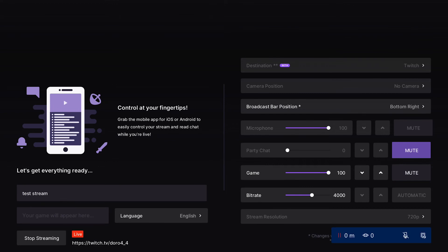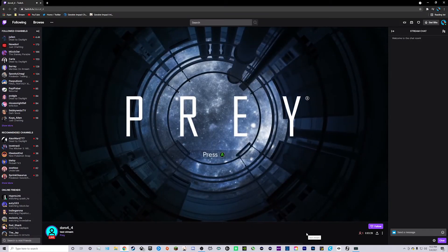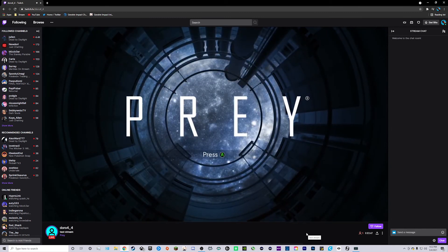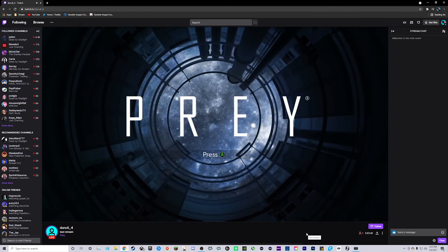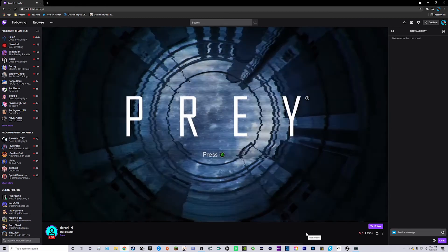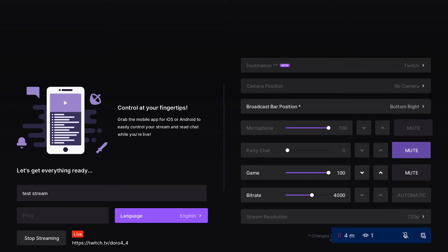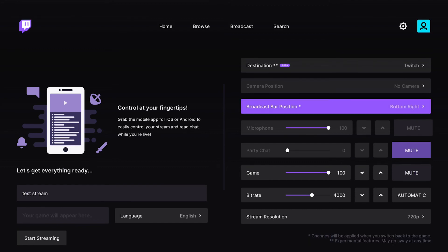Once you're all set, just click 'Start Streaming' and your stream is ready to go. At the bottom right you'll see your viewer count and how long your stream has been running. I'd also recommend downloading the Twitch mobile app so you can read chat. As you can see, we're live on Twitch with our test stream title and the game auto-detected. To end your stream, switch back to the Twitch app, go down to 'Stop Streaming,' click it, and your stream is over.